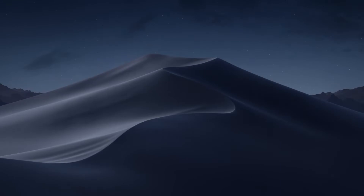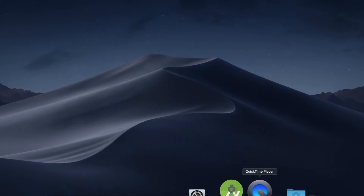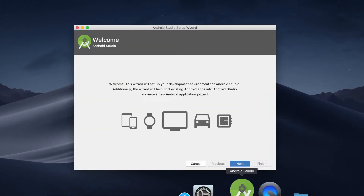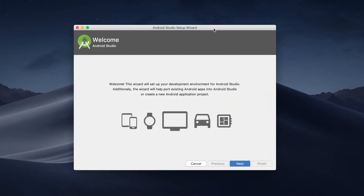So let's open up Android Studio. Here you can see that I have already installed Android Studio and it is waiting to be set up. This is the Android Studio setup wizard. Here we can see there's an option to go next, so let's go next.